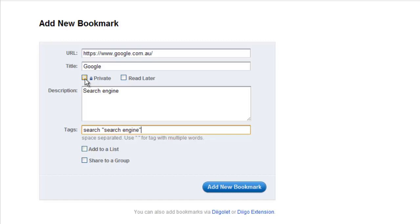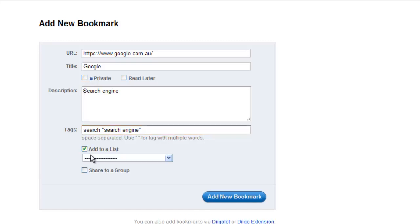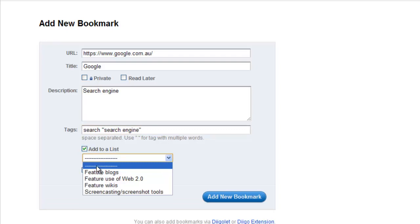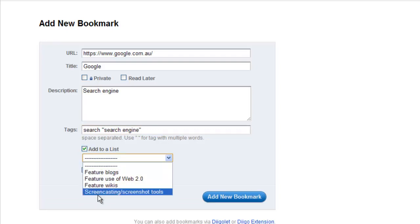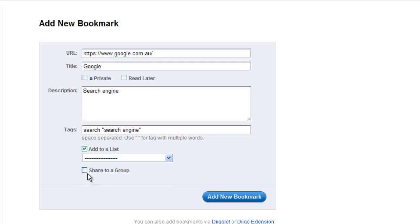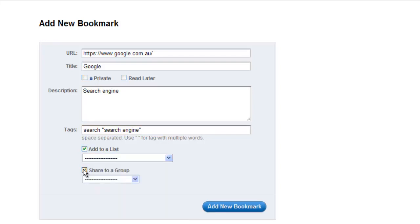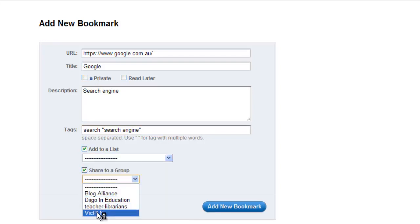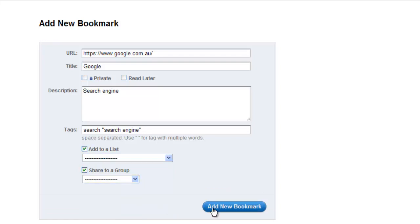You can add the link to any lists that you've created, and you can also choose to share your bookmarks to a group that you've joined. Then all the group members will see the new bookmark. Click Add New Bookmark to save.